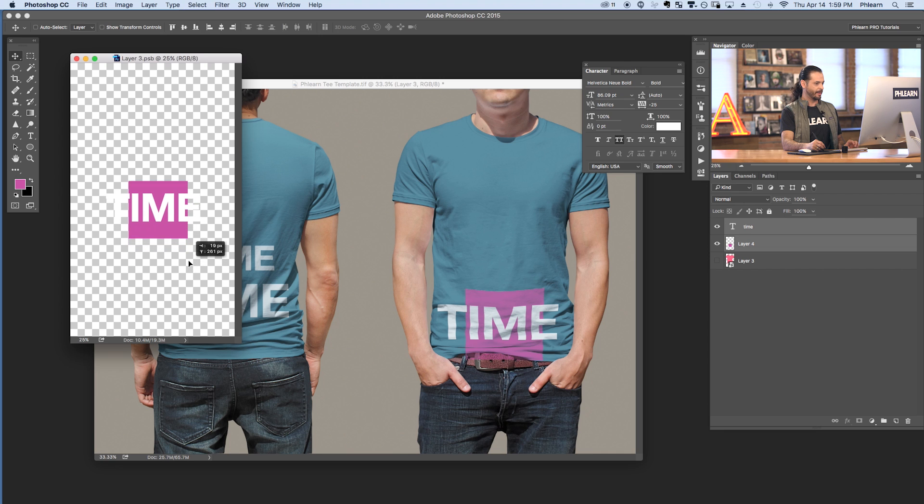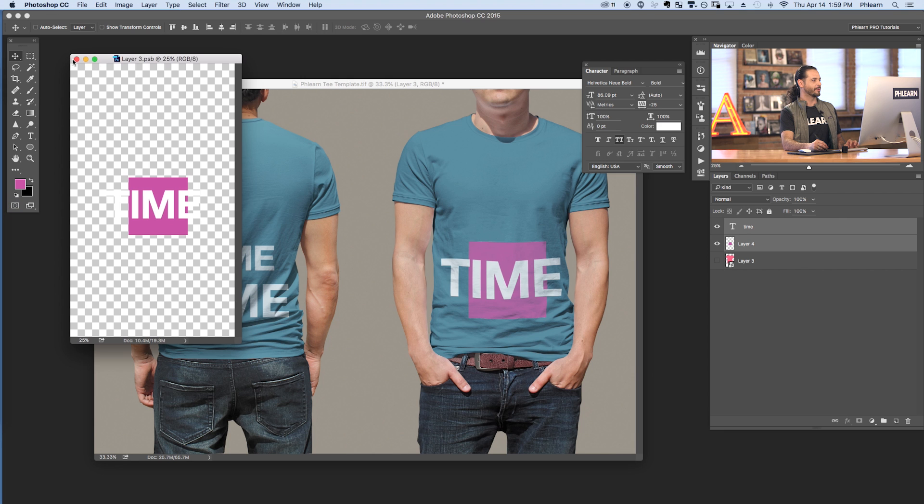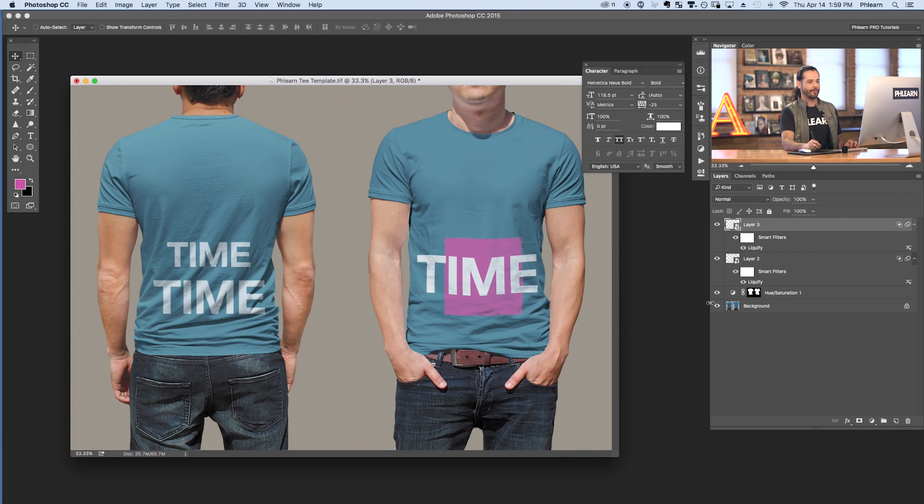Let's just move that up. Hit Command S to save and there you can see our beautiful time design. Just close that out when you're good to go and here we are.